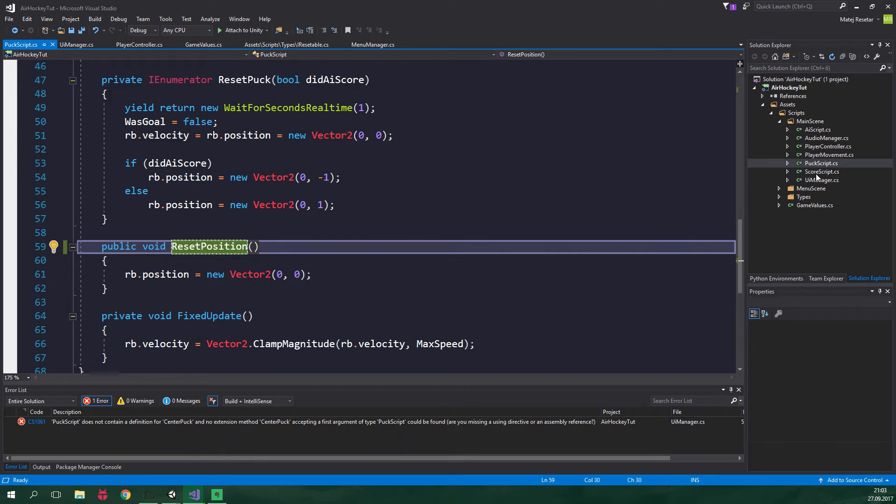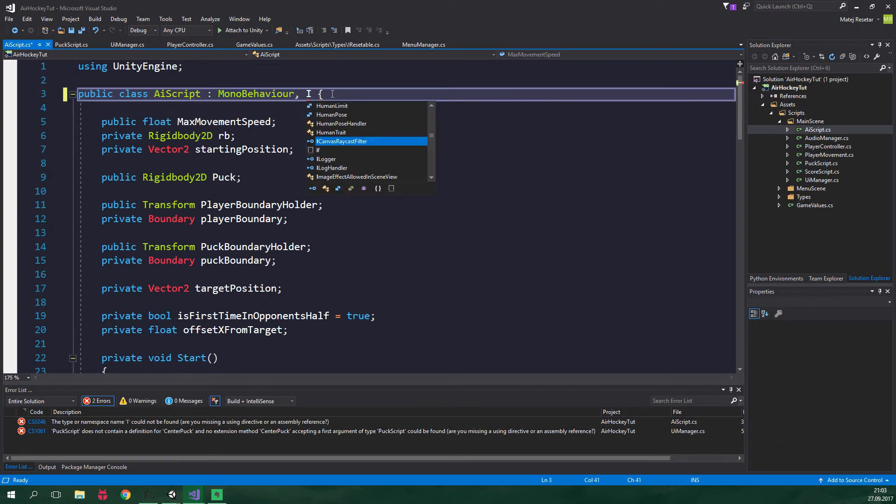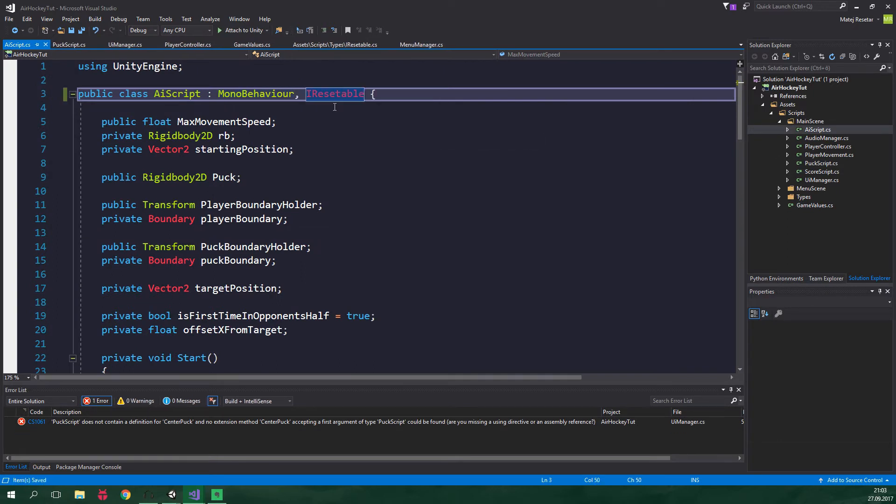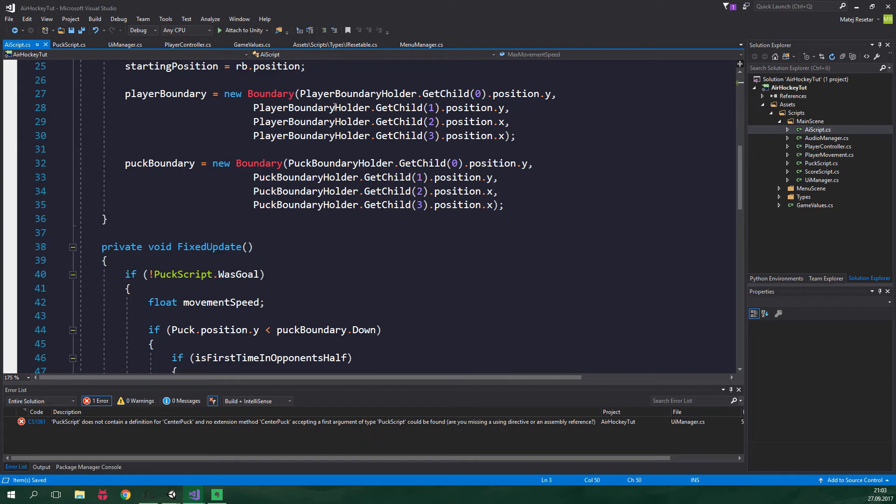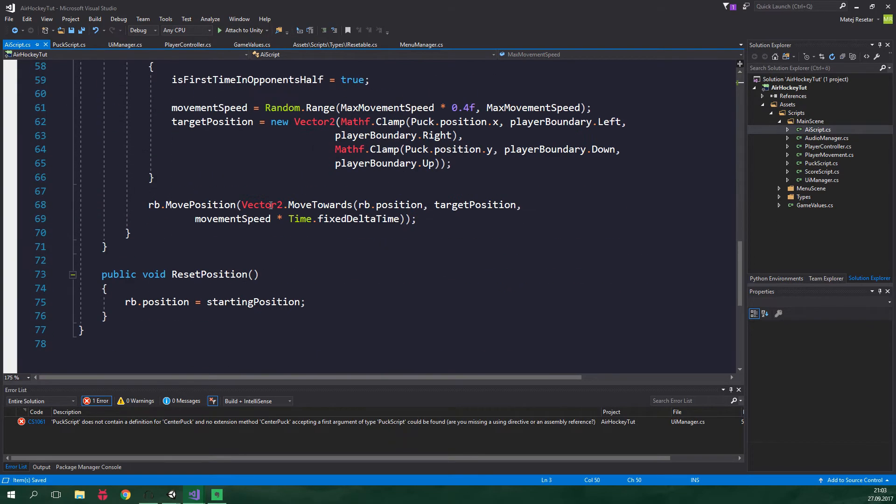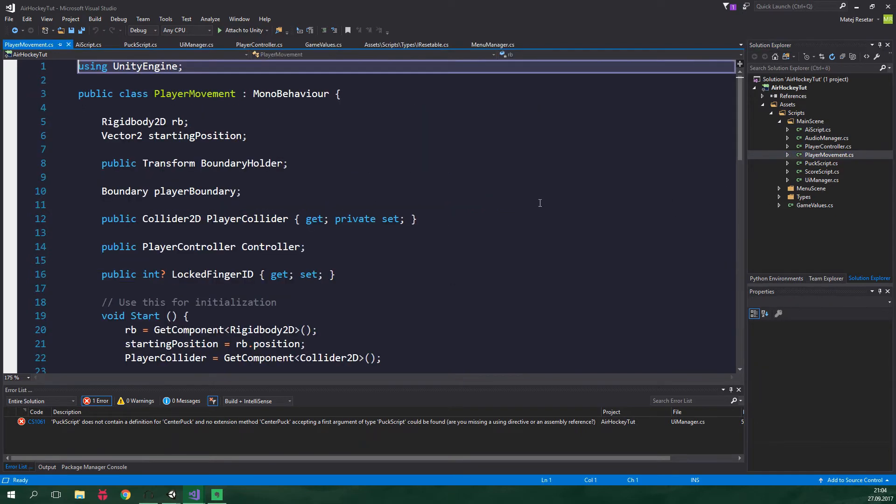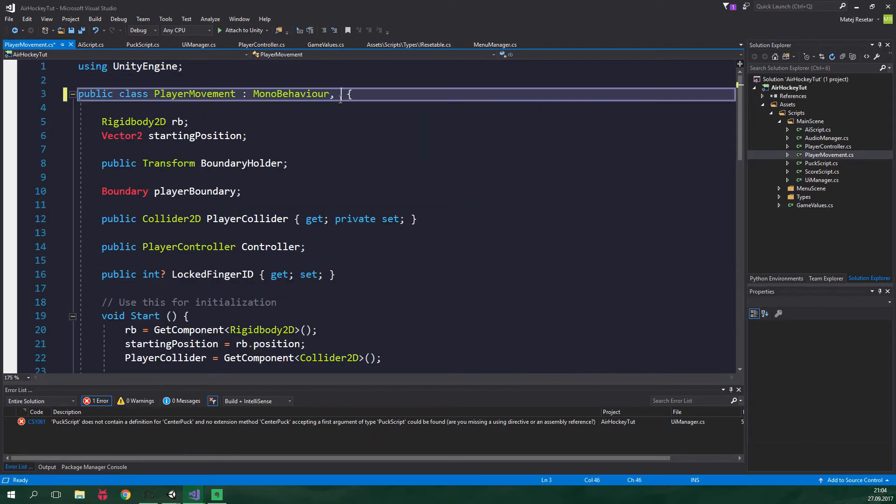Now let's go to AI script. And it's also gonna implement IResettable interface. And here we actually don't need to do anything. Because this class already contains a method called ResetPosition right here. And we wanna do the same thing with player movement. So implements IResettable. And this class also contains a method called ResetPosition already.